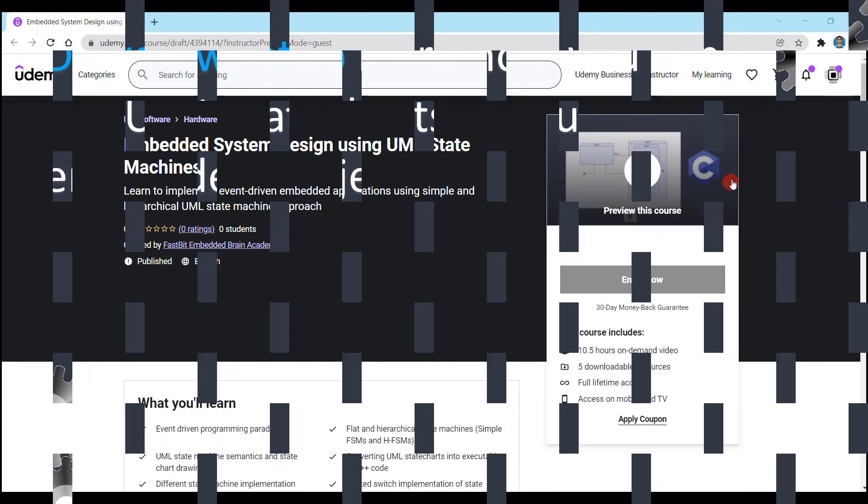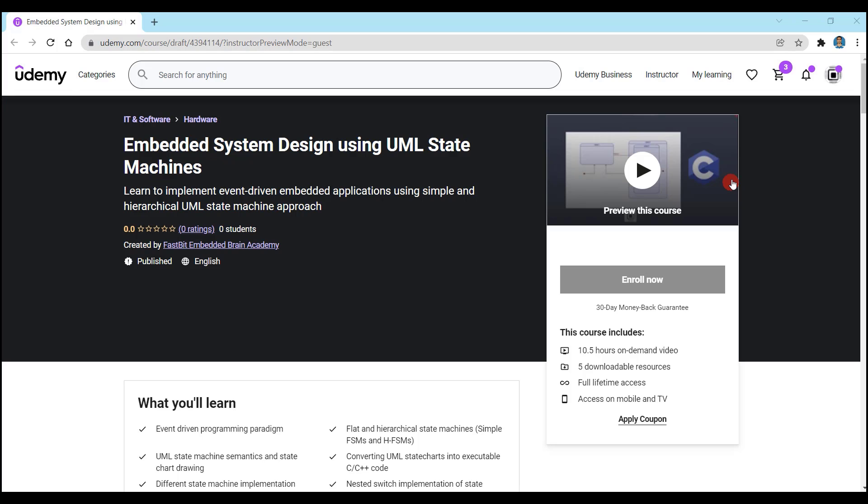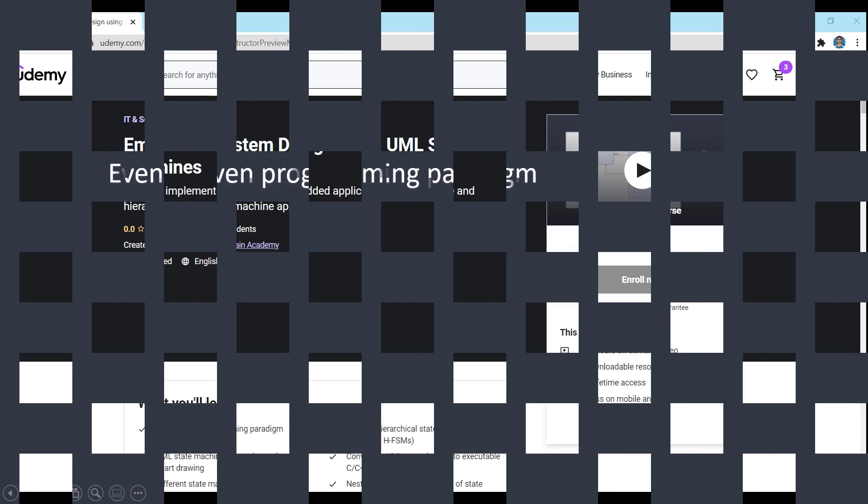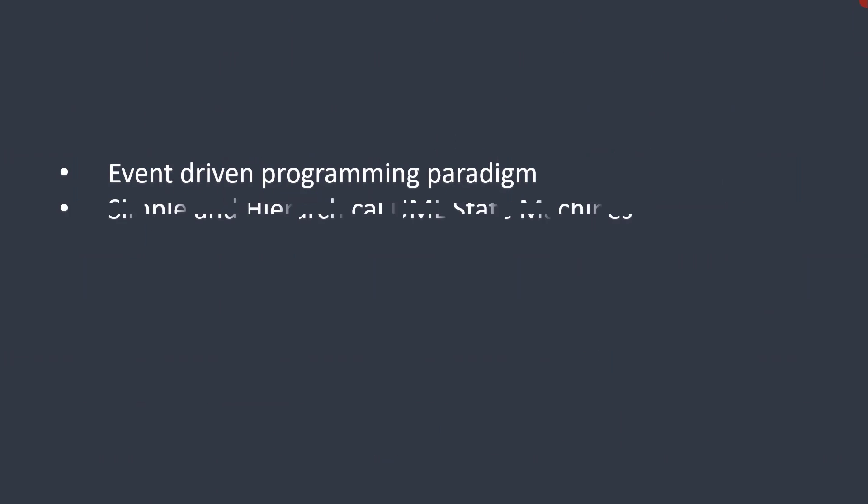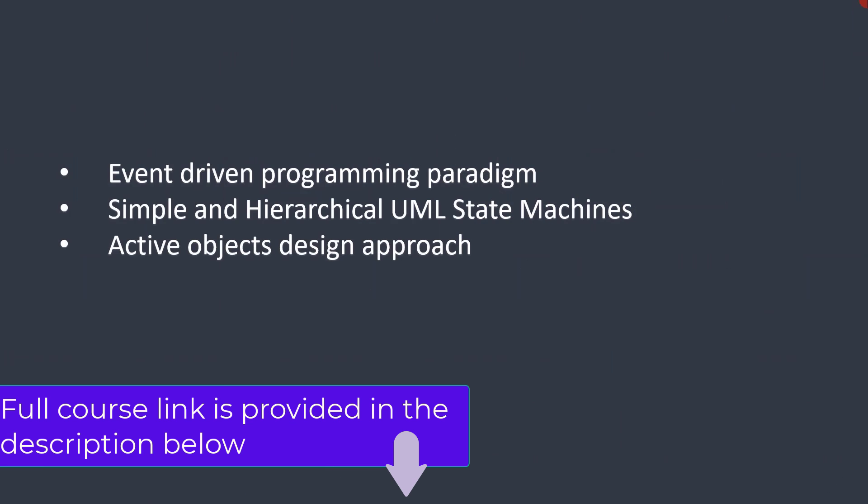If yes, then you are at the right place. In this new course on state machines, you will learn event-driven programming paradigm and modeling event-driven behavior using UML state charts.